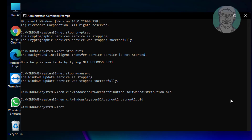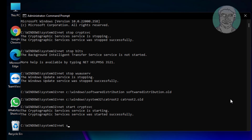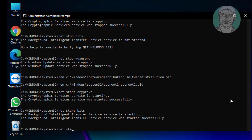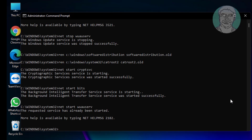Type: net start cryptsvc. Type: net start bits. Type: net start wuauserv. Then exit and restart the system.